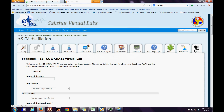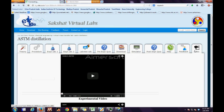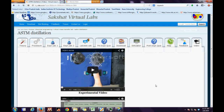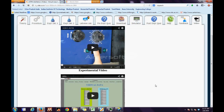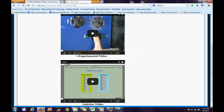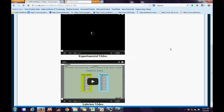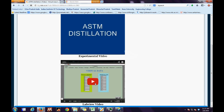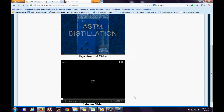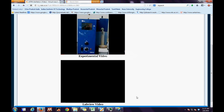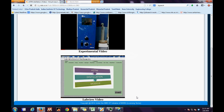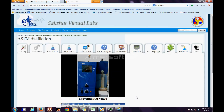Next comes the video tab, which consists of both the real world and the virtual world experimental videos. These videos will further give the user an idea as to how the real world experiment looks and how the virtual world experiment looks.